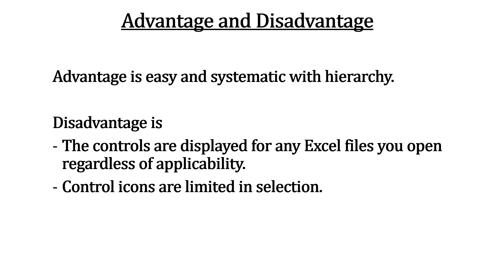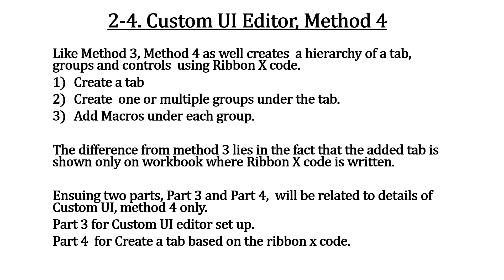Method 3 creates a hierarchy of multiple controls like built-in Excel controls on the ribbon. Looks good. A problem is that the new control persists to display for any Excel file, regardless of its utility. Here we have method 4 to discuss about.